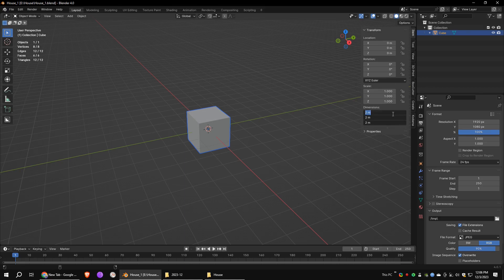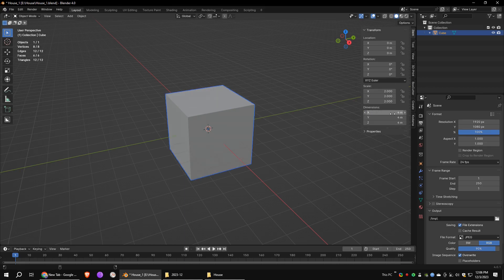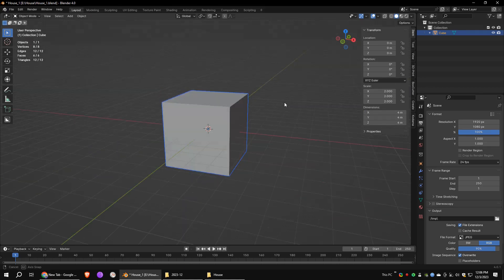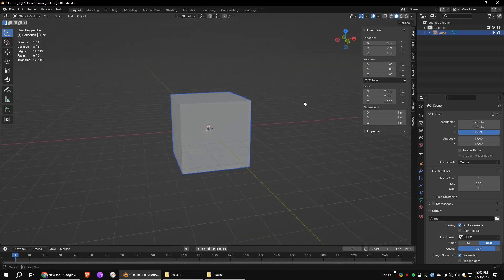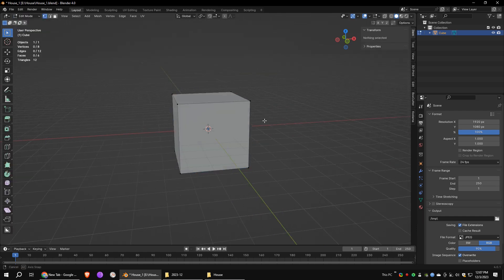First, create a polygon cube with 4 meters of height. In real life, a house is larger than this, but in this case I'm going to do it in a small area.